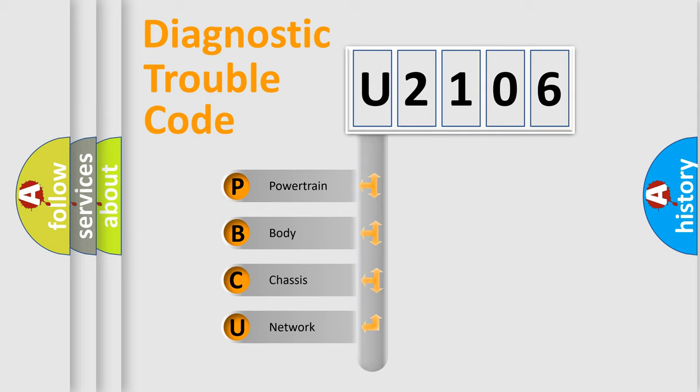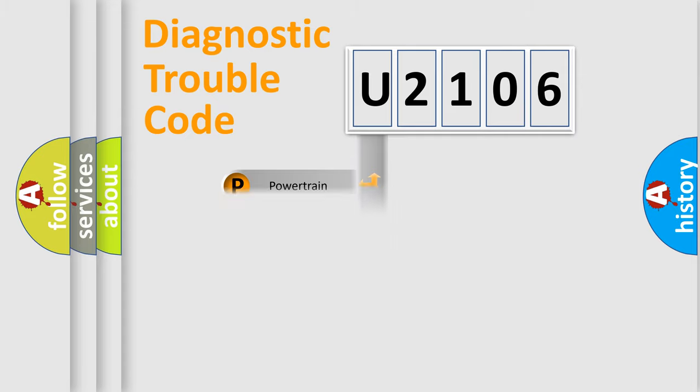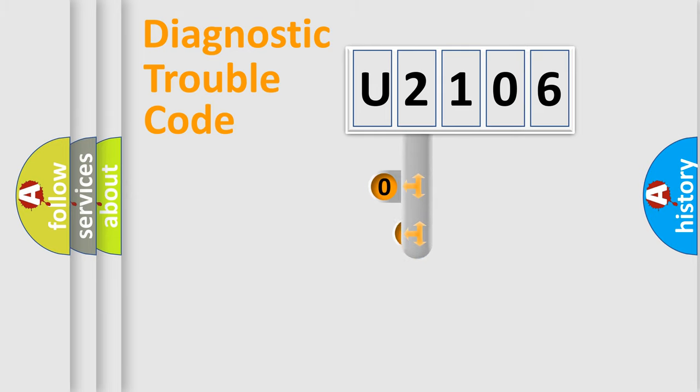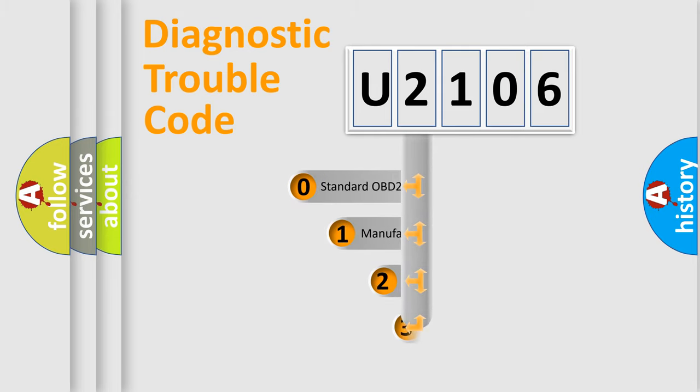We divide the electric system of automobile into four basic units: Powertrain, Body, Chassis, and Network. This distribution is defined in the first character code.